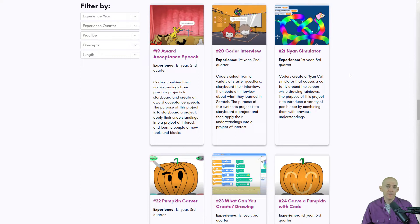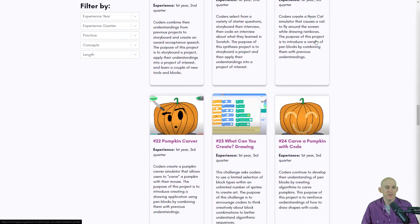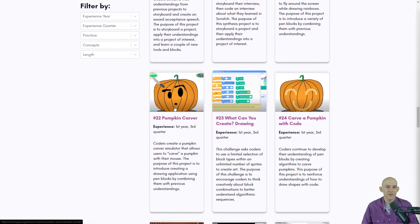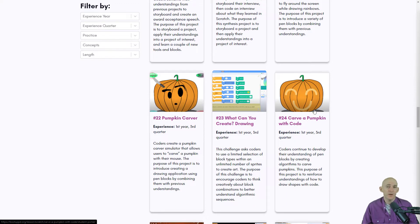If you've been to our website, bootuppd.org, you may have noticed a bunch of different projects that show you how to use some different pen blocks. Like in the Nyon Simulator, we've got the Pumpkin Carver, what can you create drawing, carve a pumpkin with code, etc.